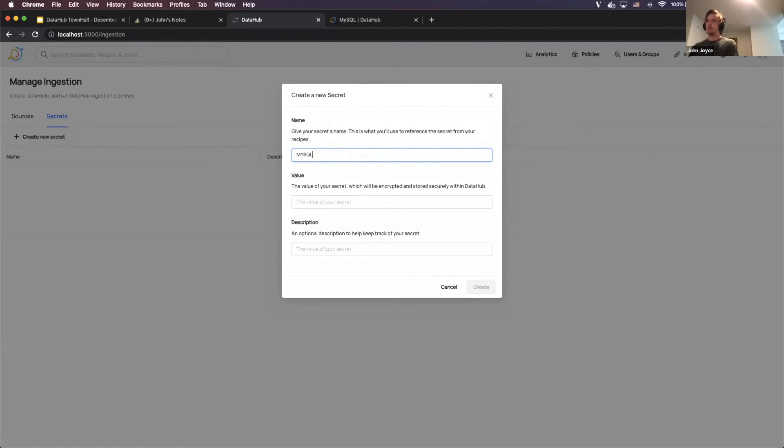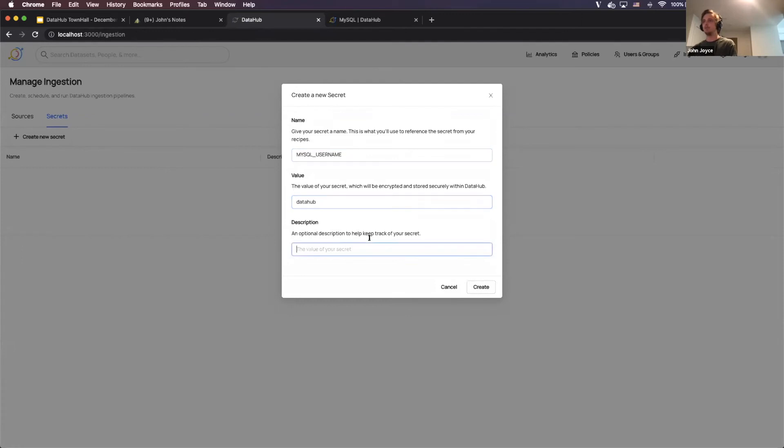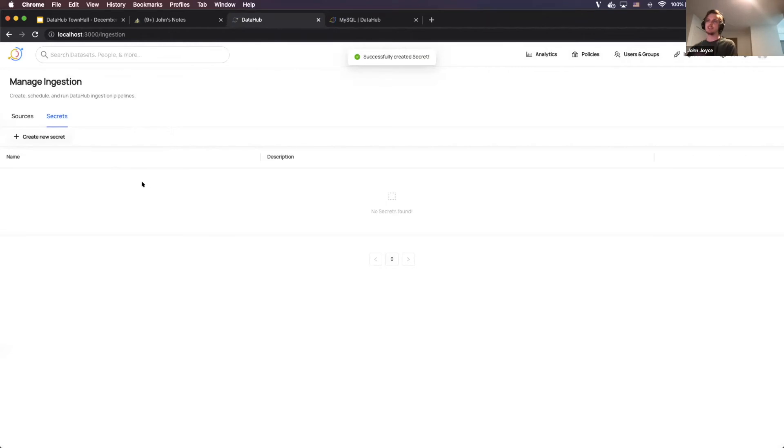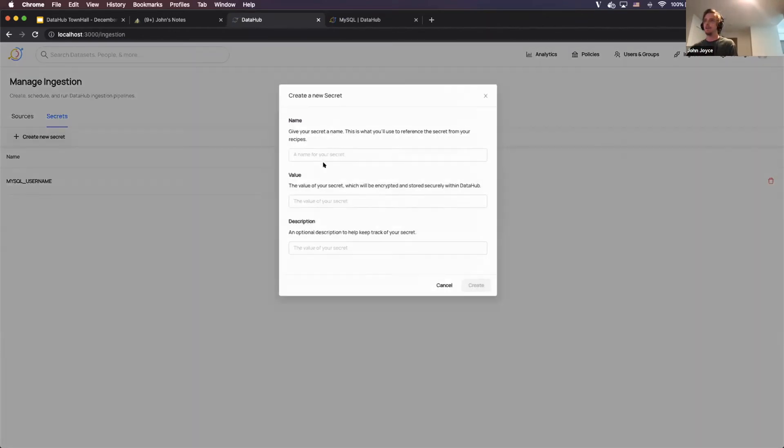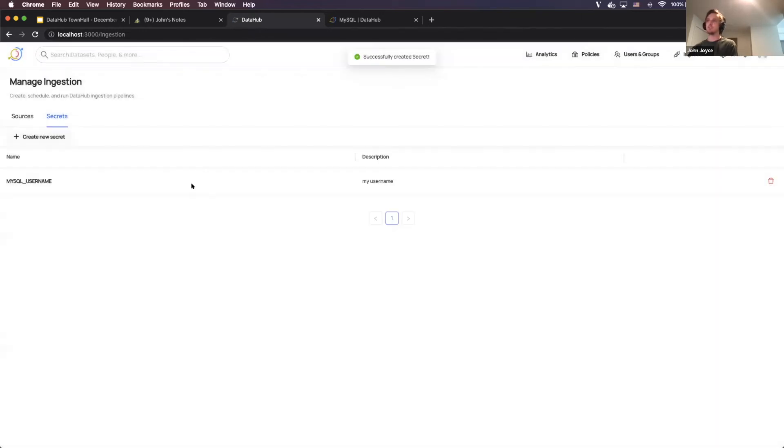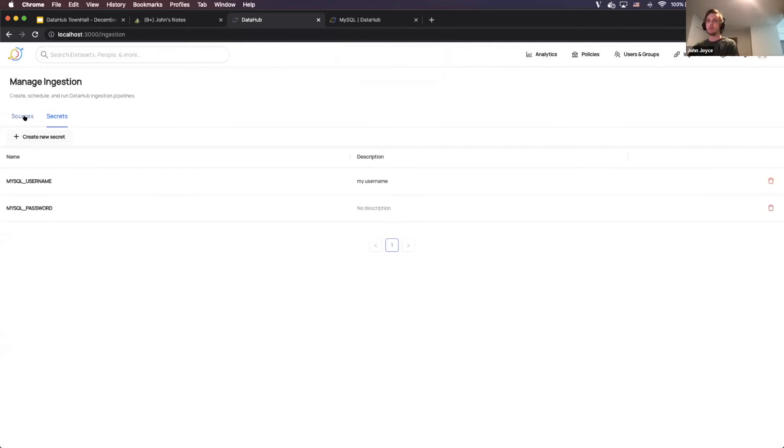So I'm going to create one called MySQL username, I'm going to call it DataHub, and then my username, create it, it'll take a second here to refresh, let's make sure that's created, and then I'm going to create one called MySQL password, same exact thing, I just will skip the description on this one. Okay, so I've got two new secrets, I'm going to go back into here.